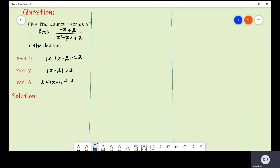In this question we are given a function f of z and we have to find its Laurent series in three different domains given in part one, two, and three. The given function is f of z is equal to minus z plus 2 divided by z squared minus 7z plus 12.